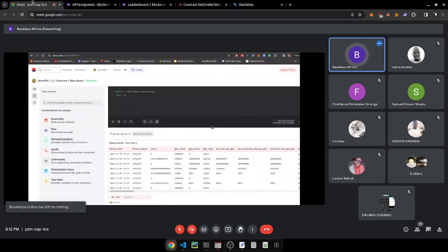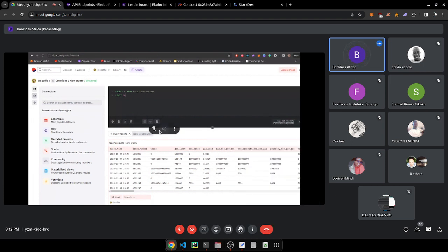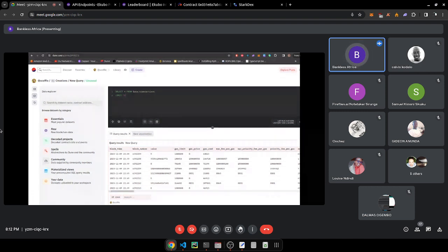On Dune, data is packaged into nice tables. For example, there's a table with block time, block number, and more. This is called a raw table. We have raw blockchain data, decoded contract calls, spells, community data, and materialized views.